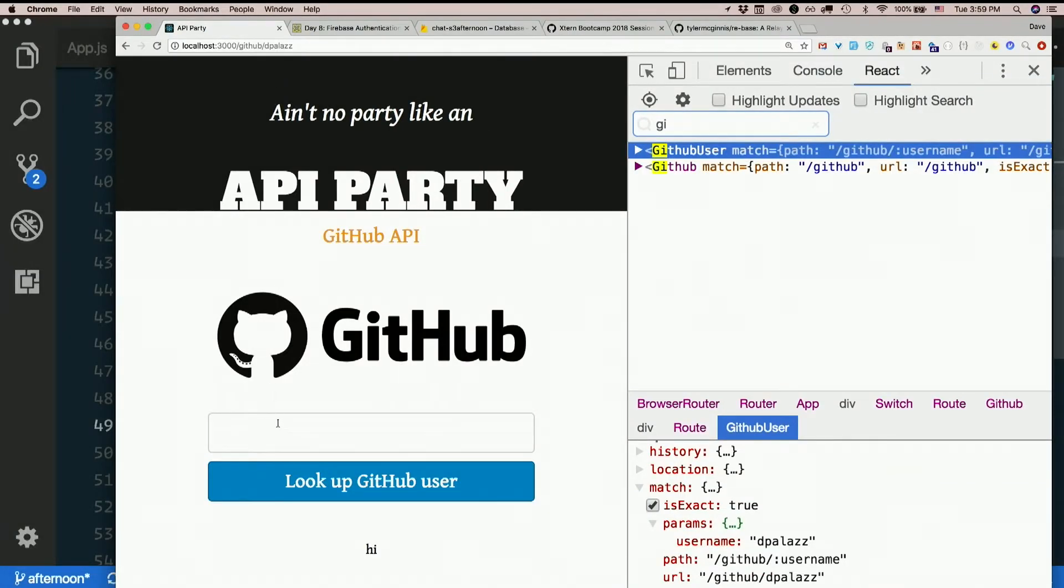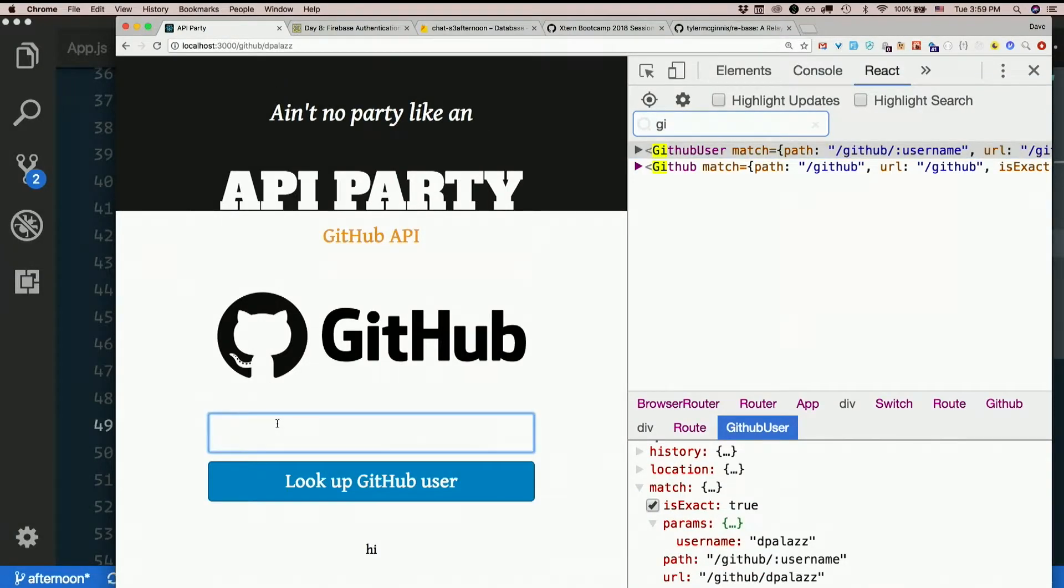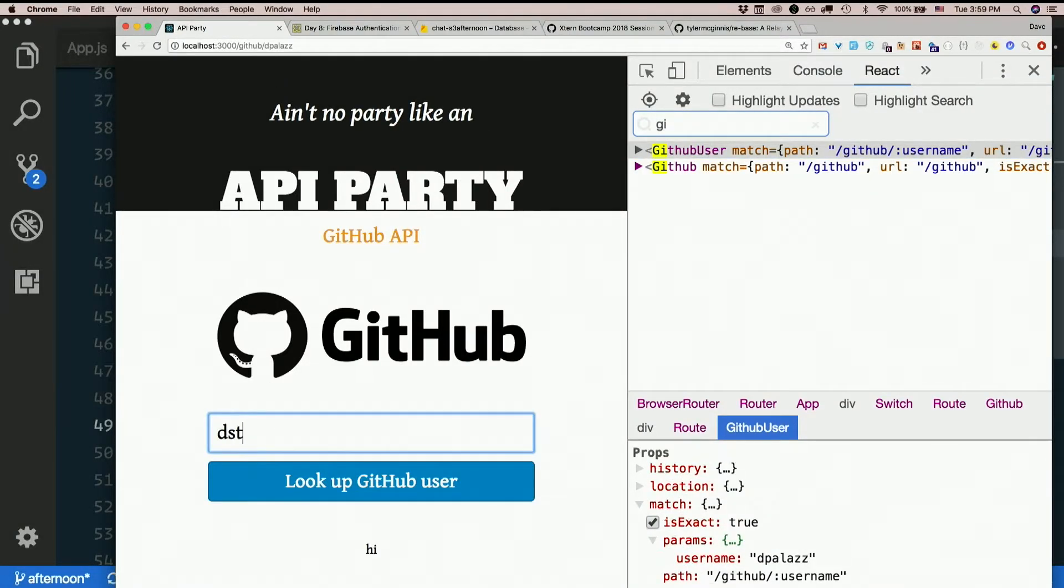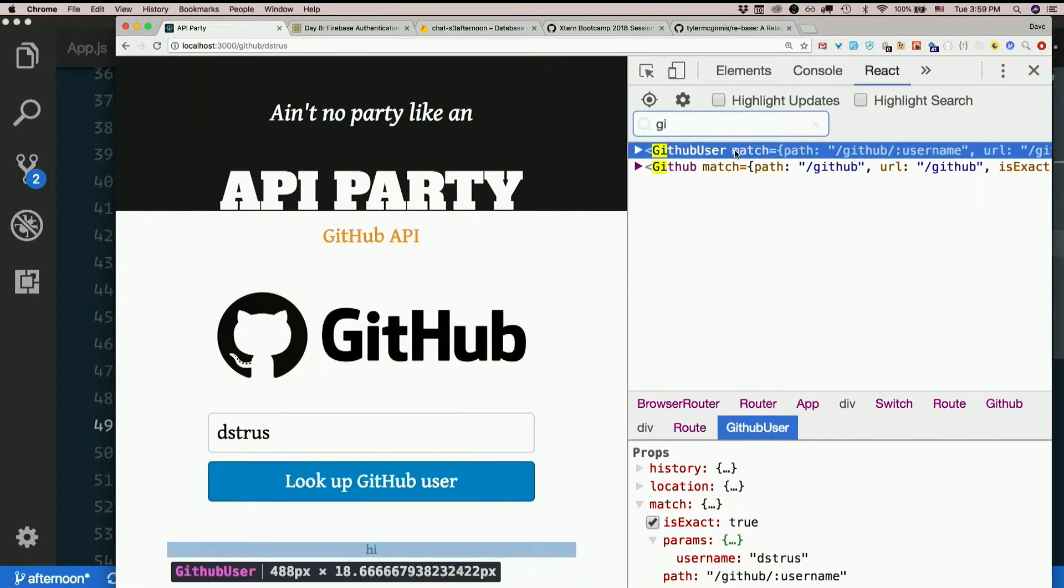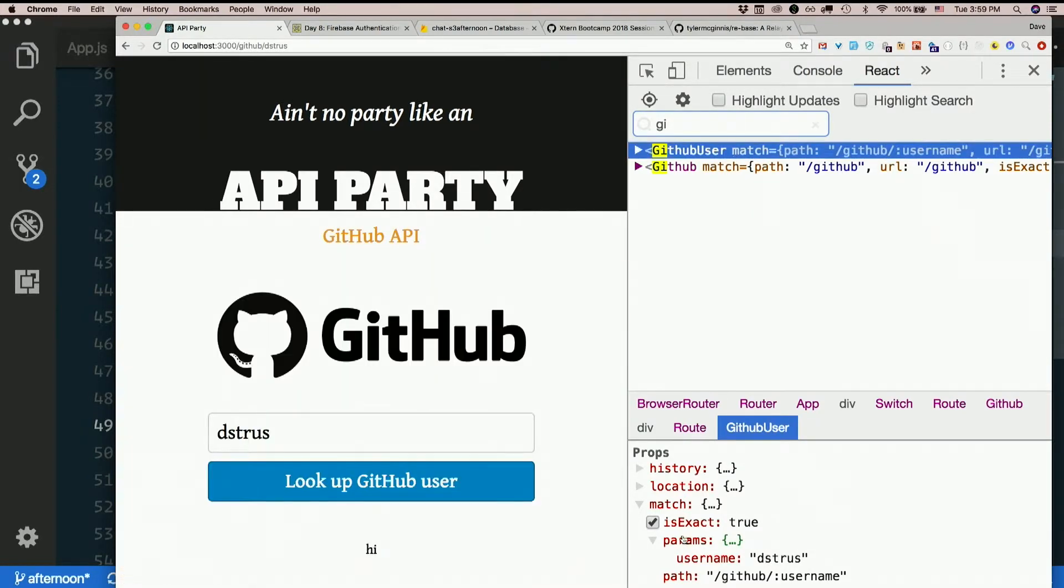Type something else in there. Dstruse. Now I'm github user, match params username Dstruse.